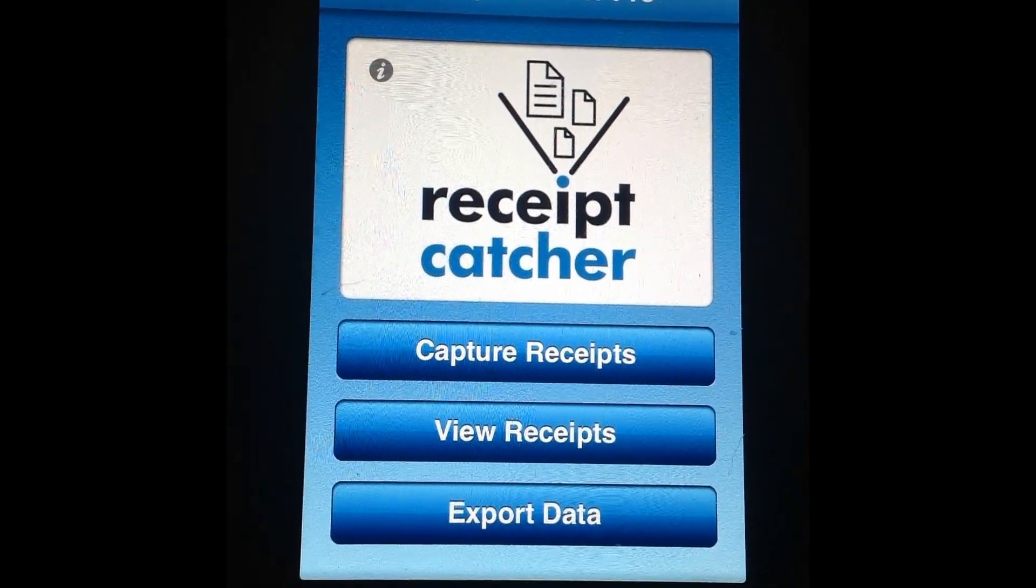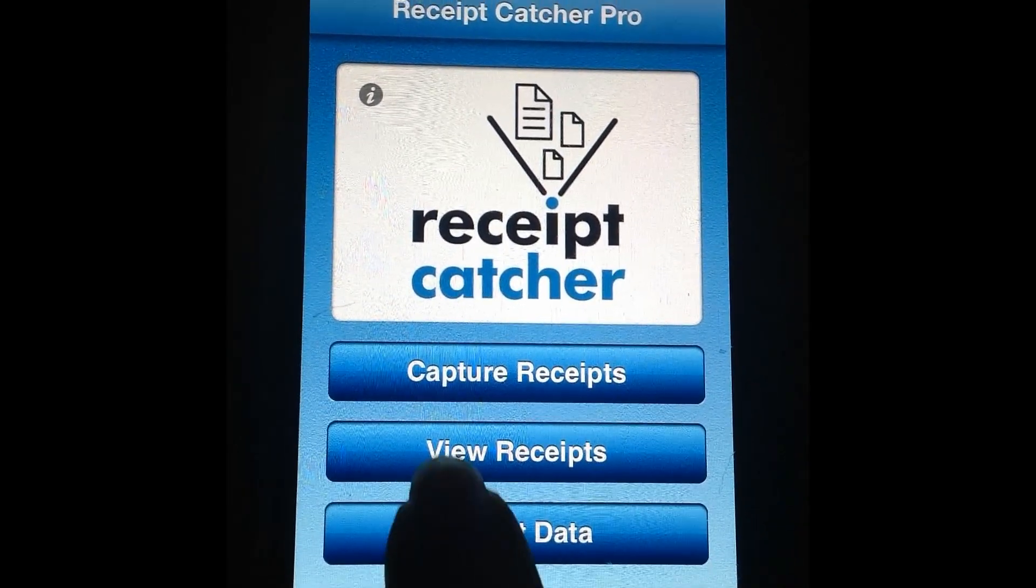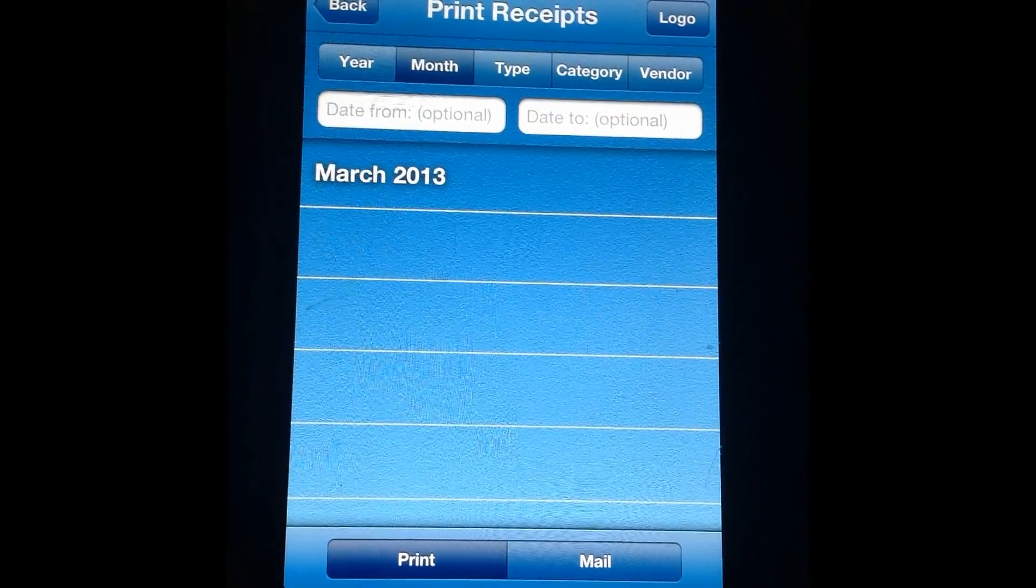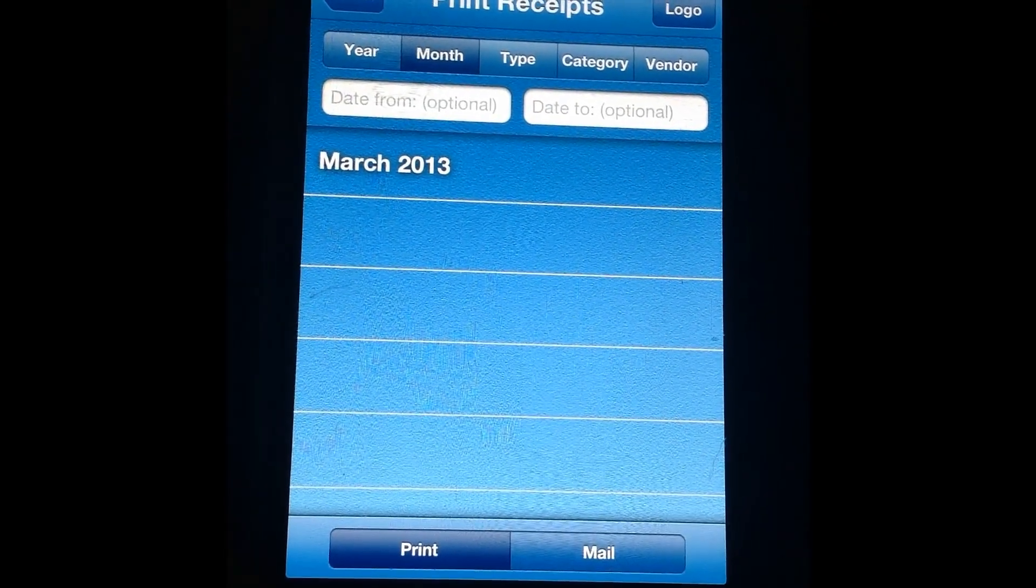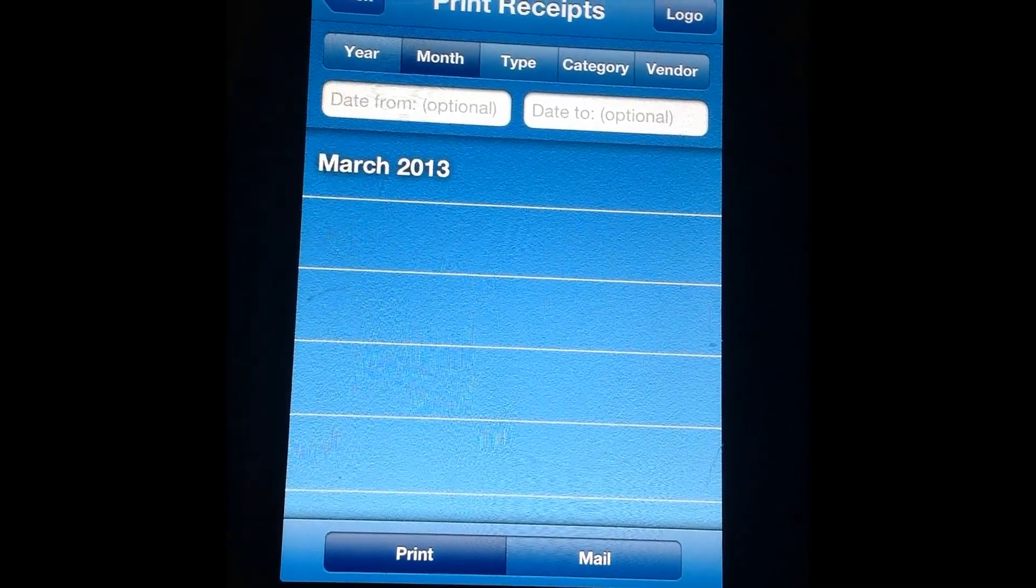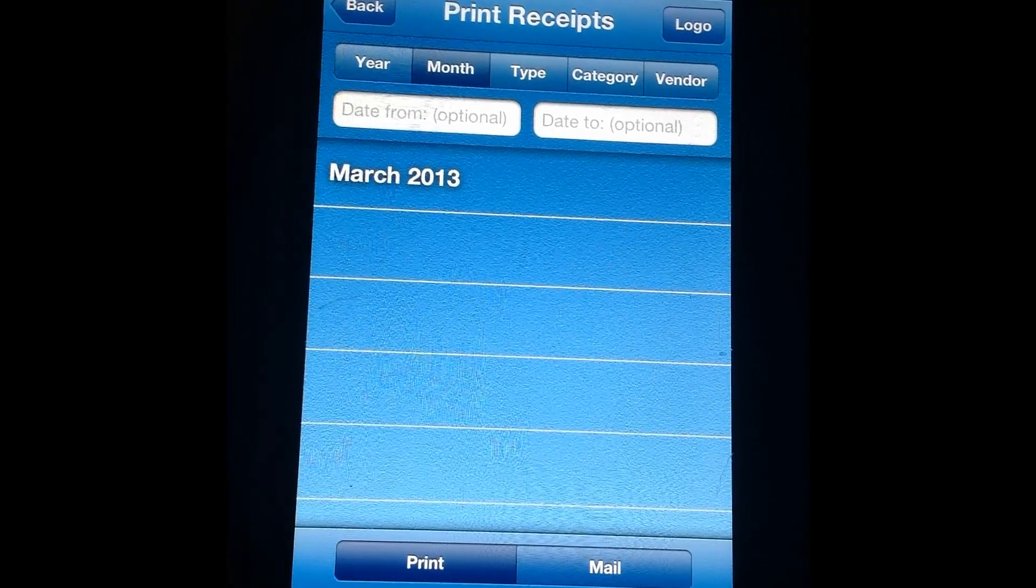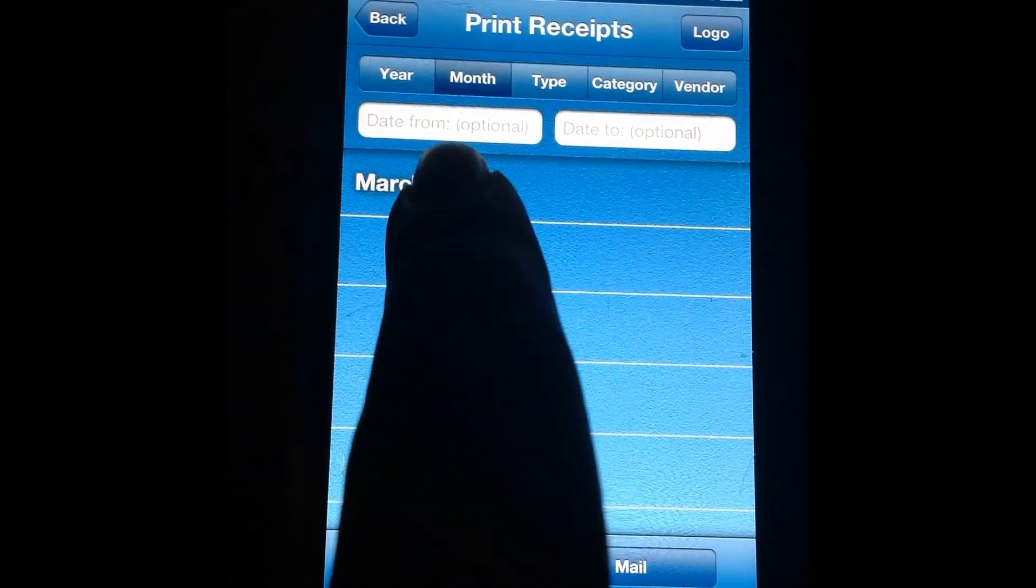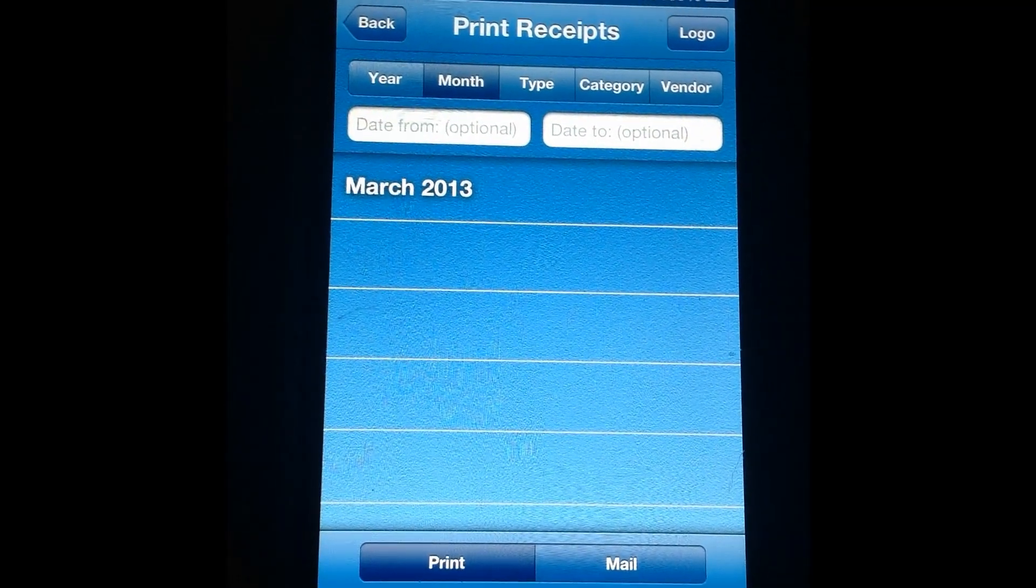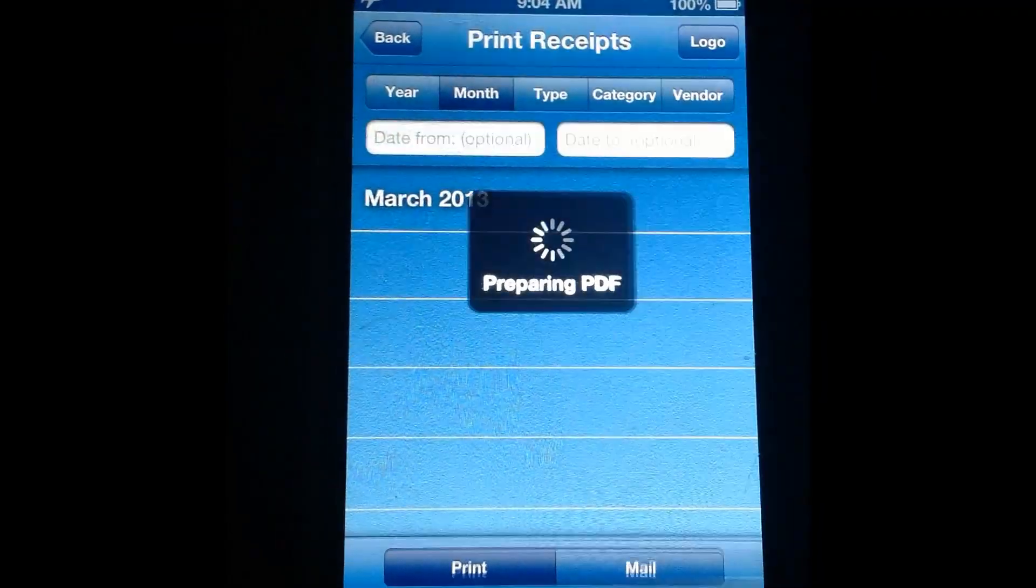The last thing I want to show you real quick is the Export Data feature which allows you to actually make hard copies of your receipts and also email them. You can organize your receipts by the same way: year, month, type, whichever works. So we're going to say all receipts from March 2013 we're going to print. So all I have to do is press March 2013.